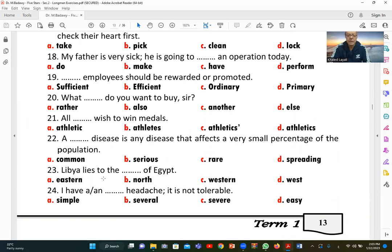Number twenty-three: 'Libya lies to the [west] of Egypt.' D (west) is correct. We cannot say 'western' here because it is followed by 'of,' so we use the noun form: 'to the west of Egypt.'